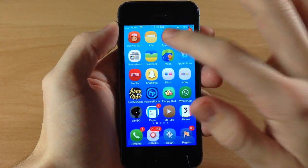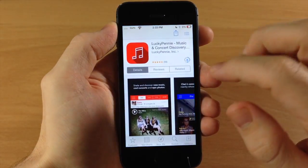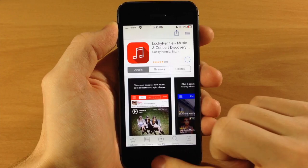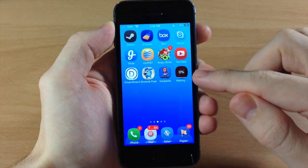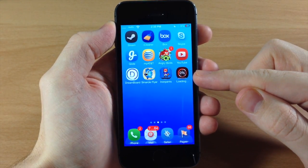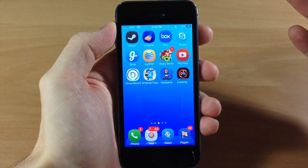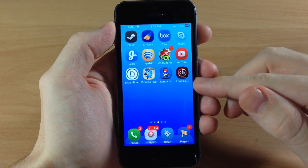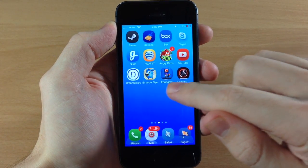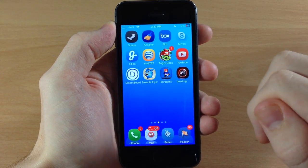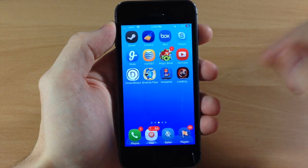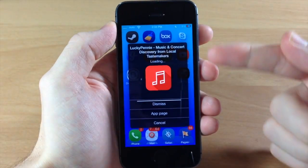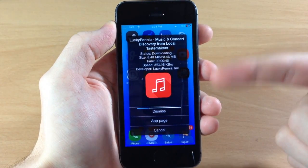If we open up the App Store and start downloading an application, you can see that we have first of all a percentage right there in the middle, so it's going to tell us the percentage that it's downloaded, as well as a little loading bar right at the bottom of the application icon.